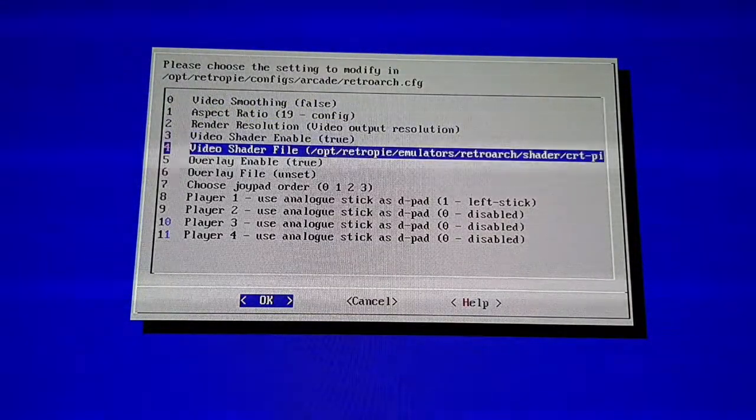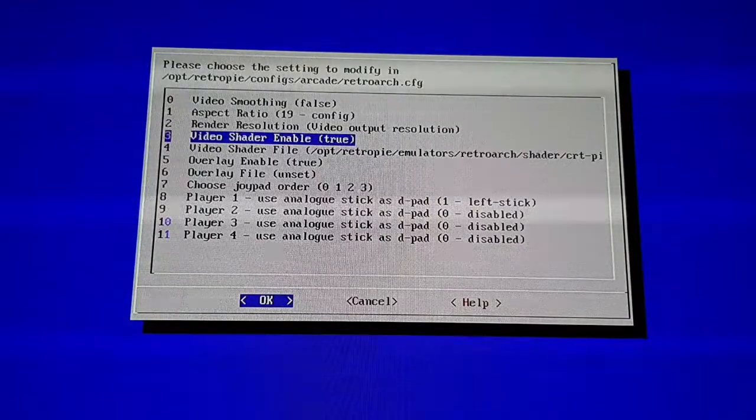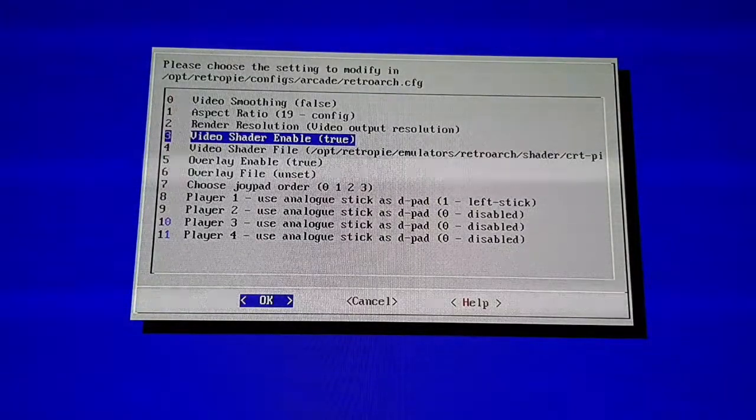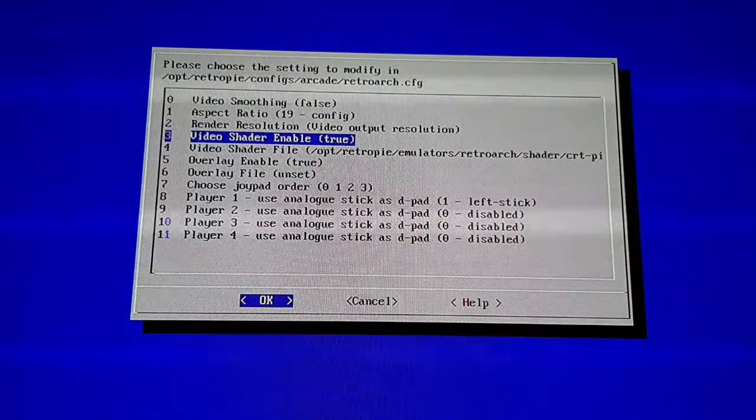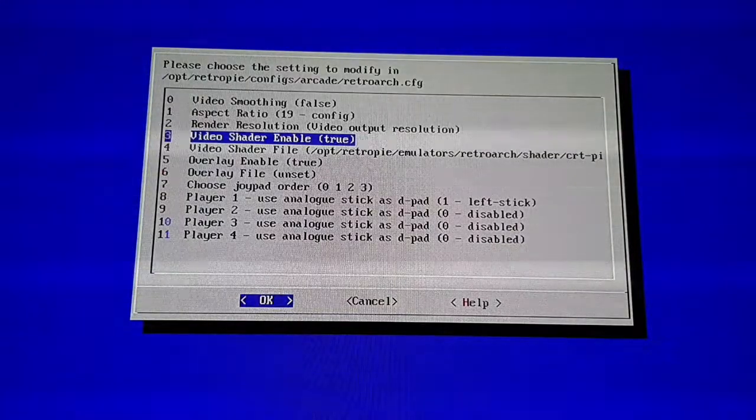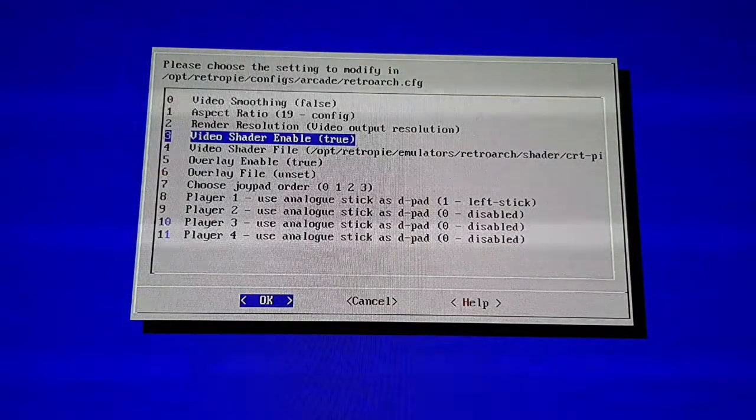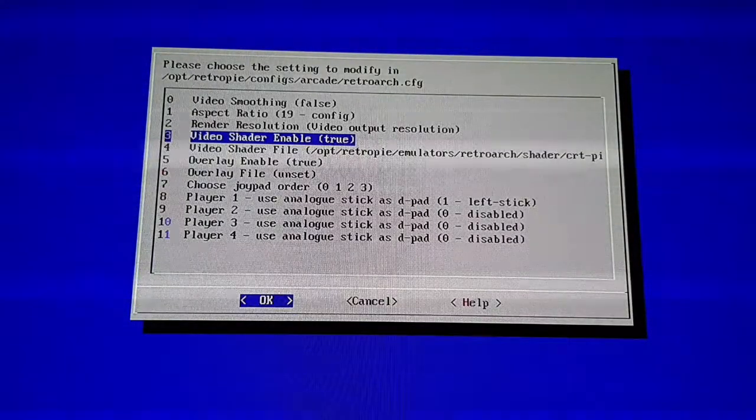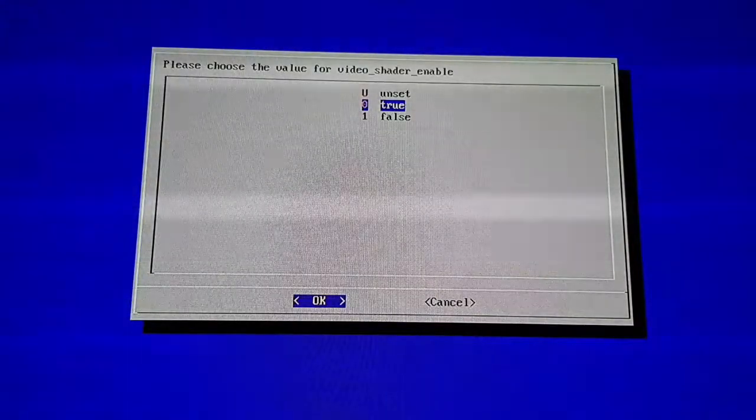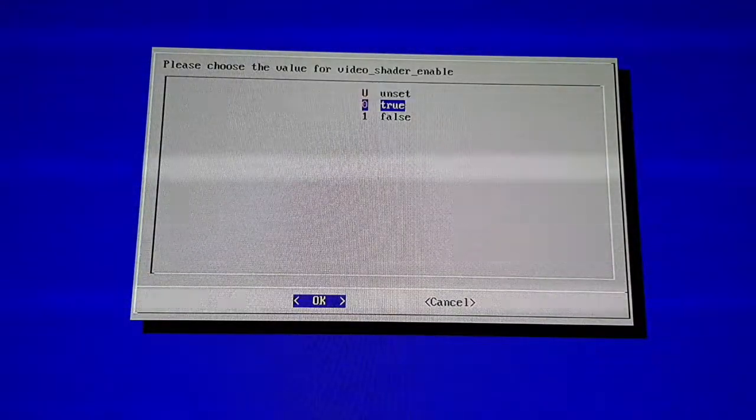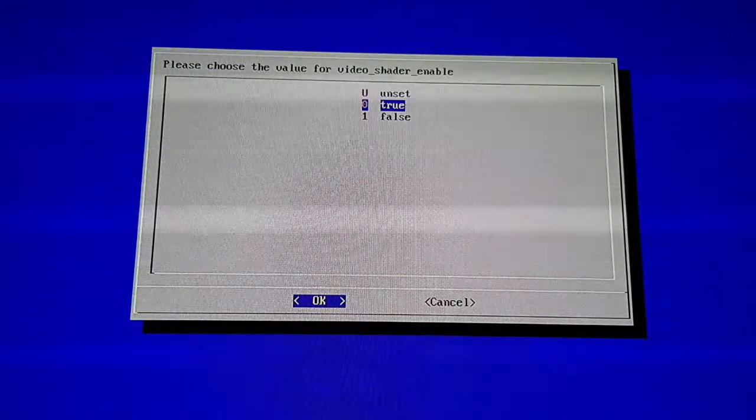Before you choose your filter, you want to go to number three and choose True. It'll be set to False by default. So go into this option here, Video Shader Enable, and make sure that's set to True.